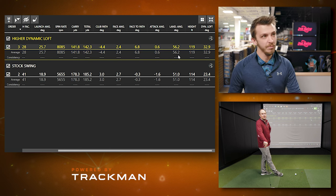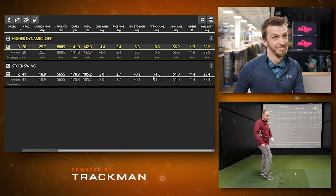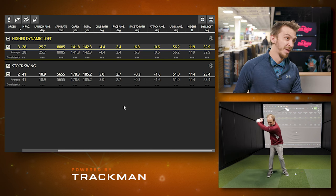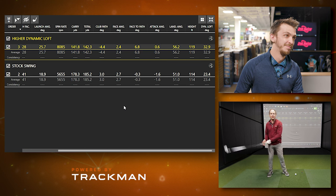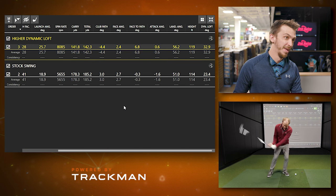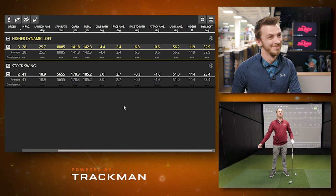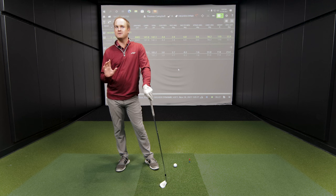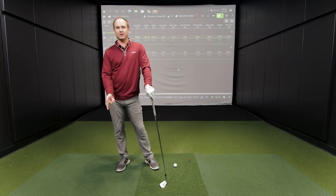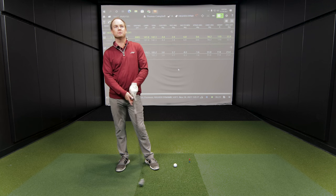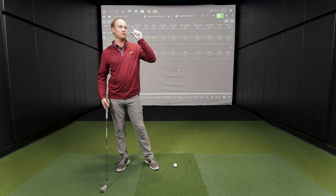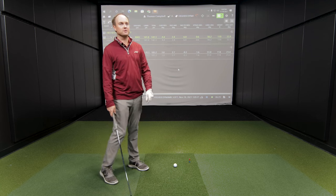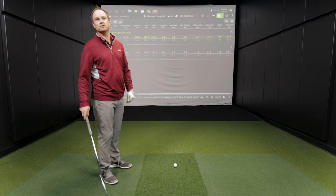That attack angle — at impact I was essentially hanging back, so there's no way I can hit down on an iron. When we get to driver, sometimes that's actually a good thing because the ball is on a tee and we want to hit up on it a little bit. So it'll be interesting to see what happens when we hit driver.